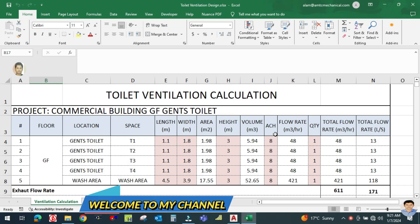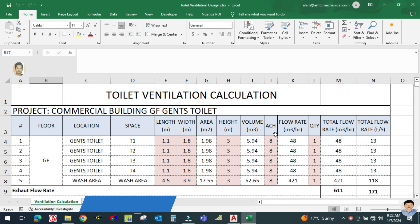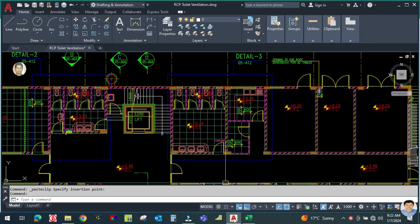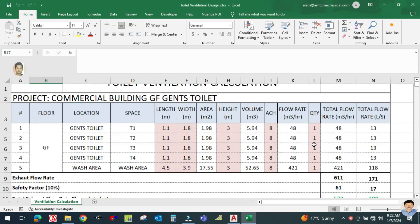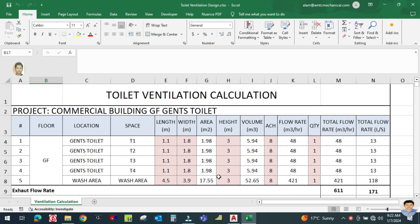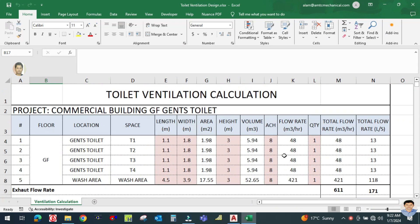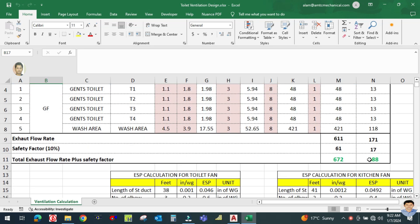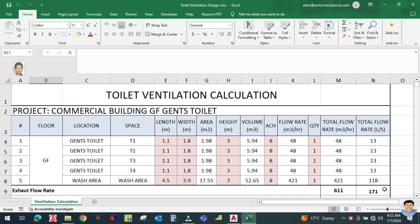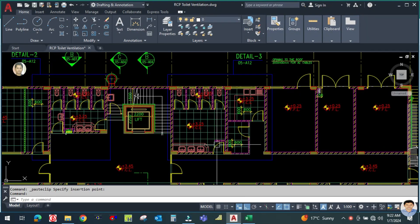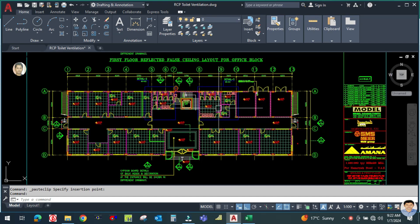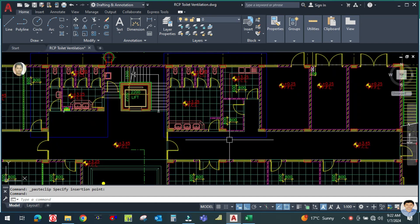Welcome back to my channel, Success Engineering Official. Today I am going to explain the drafting part for this ventilation system. As I told you, we have calculated the total exhaust flow rate for all these toilets — the total exhaust flow rate as per our calculation is 188 litres per second. We are going to design the ventilation ducting in this toilet.